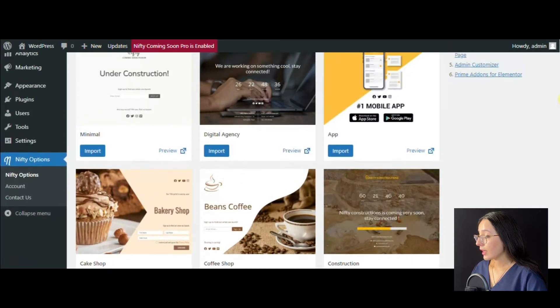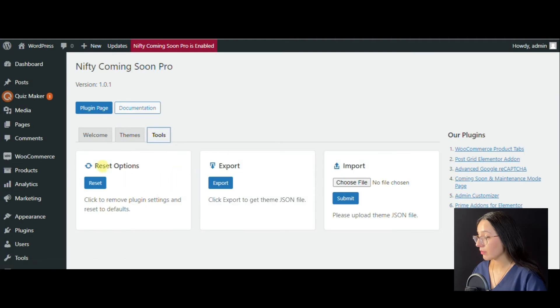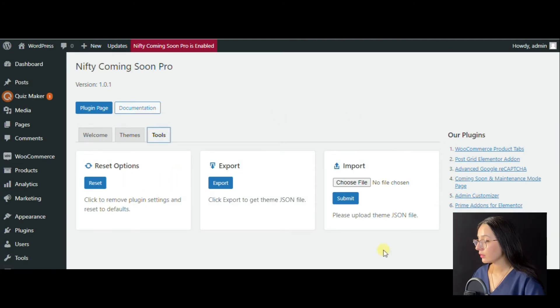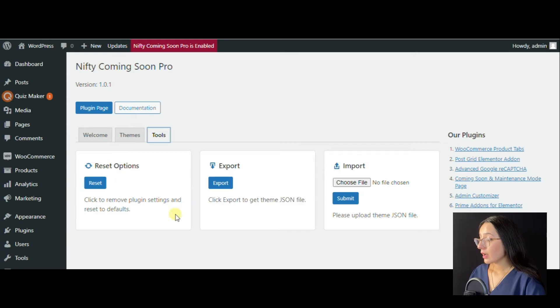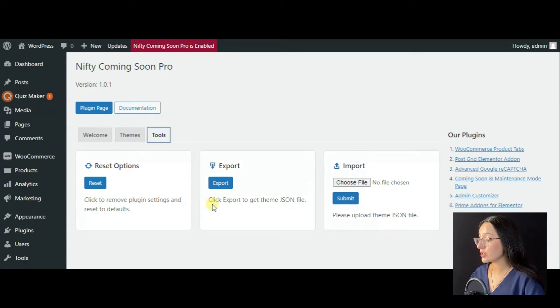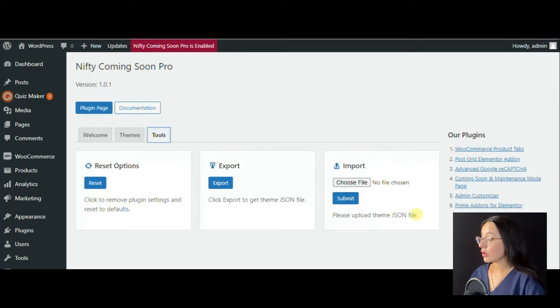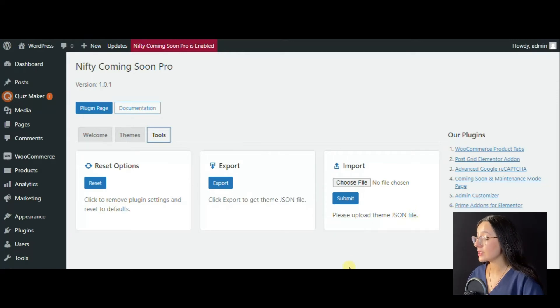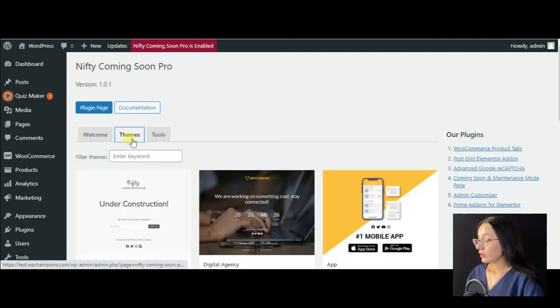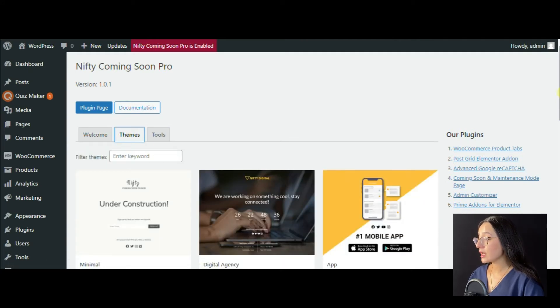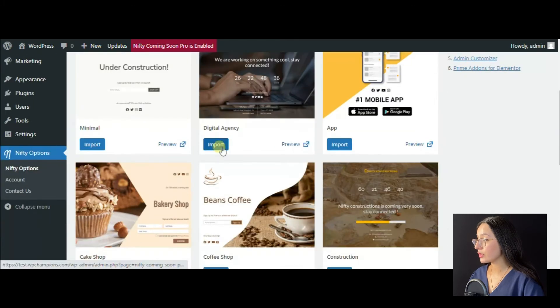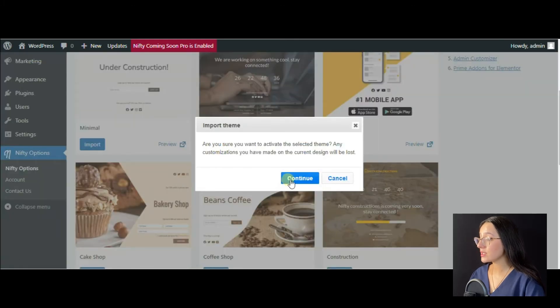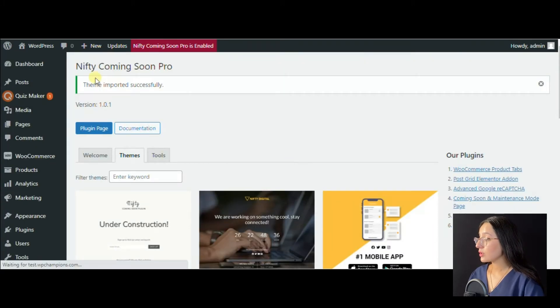Here is the third tool section where you may find the resetting option to reset plugin defaults, export the theme's JSON file, and you may also import your theme by uploading its JSON file. Now let's choose a theme - I would prefer Digital Agency and import it.